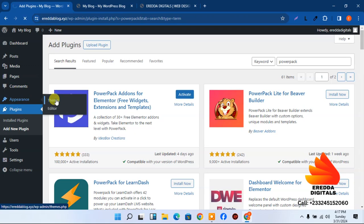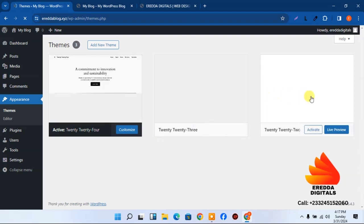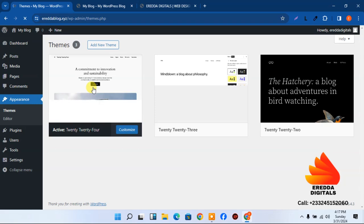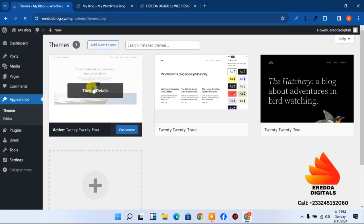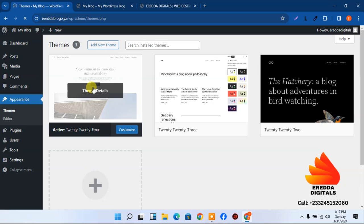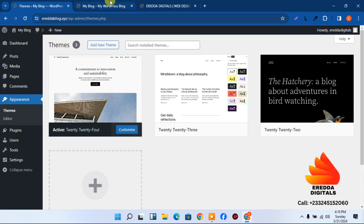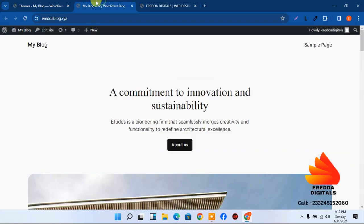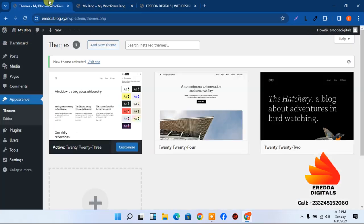Now go to Appearance, then Themes. The default themes are already installed but we don't want them. Themes give the structure of the site — different types of websites need specific themes. For example, a blog website might need a particular theme. Let's delete these default themes.